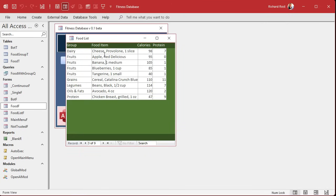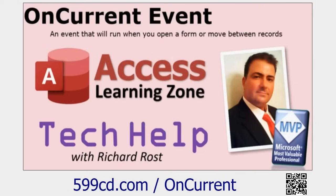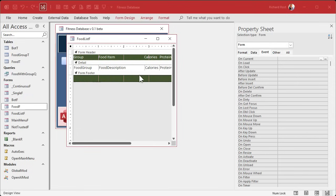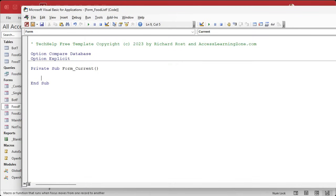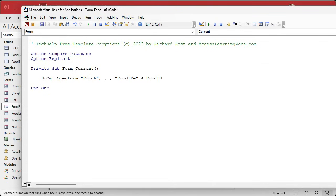We'll do that in the On Current event. If you want to learn more about this event, go watch that video — the On Current event fires when you move from record to record, including the first record. So in this form's On Current event we're going to say DoCmd.OpenForm the Food form, then comma comma comma, and the where condition is going to be where the Food ID equals the Food ID on the current list form.